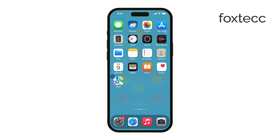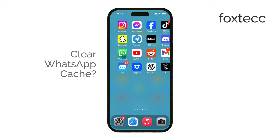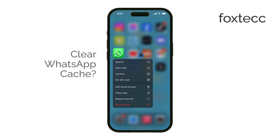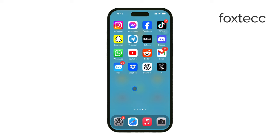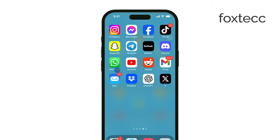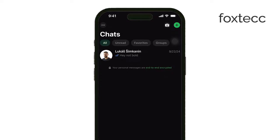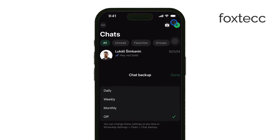Hey everyone, Ryan from Foxtech here, and today I'm going to show you how to clean up caches in WhatsApp on your iPhone. Unlike Android, iOS doesn't let you clear app caches directly, and most apps don't have a built-in option to clear their caches. But don't worry, I'll guide you through the best way to free up space on WhatsApp, even if it requires a few extra steps. Let's get into it.